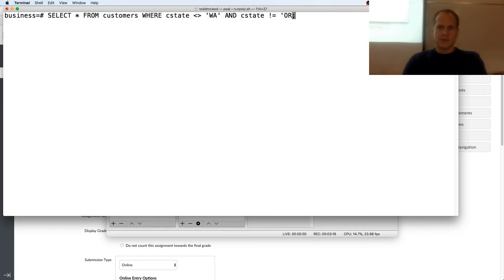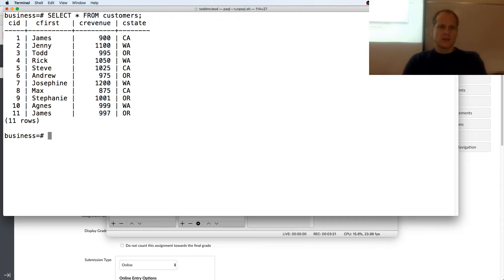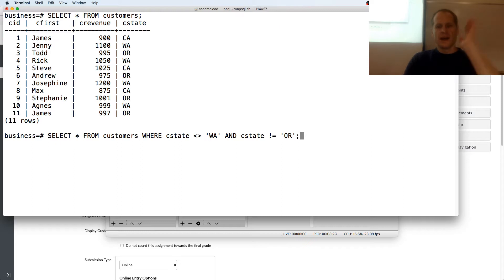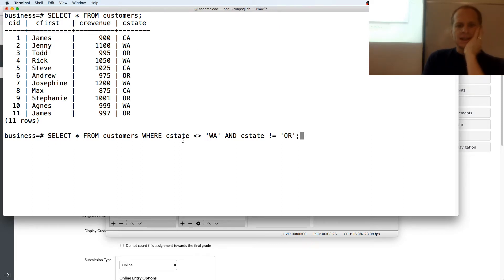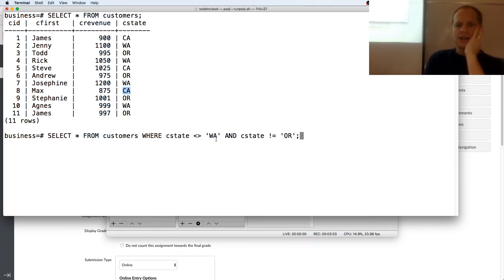And I'm just going to do select star from customers. So there are all my records. And now I have this one. So when C state is, if it's California, if C state's California, C state not equal to Washington? That's true. California's not equal to Washington. True.